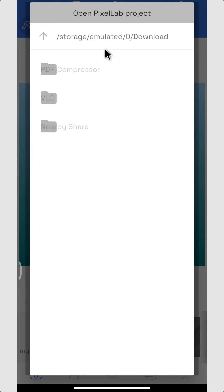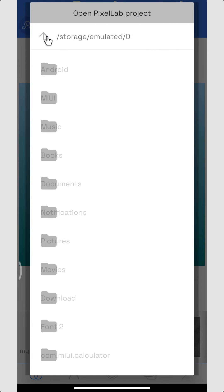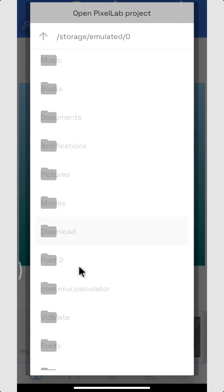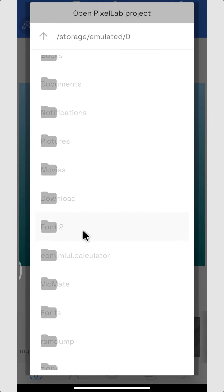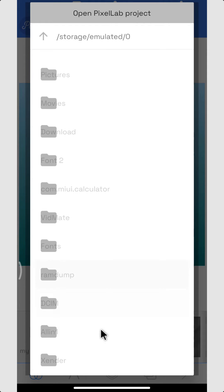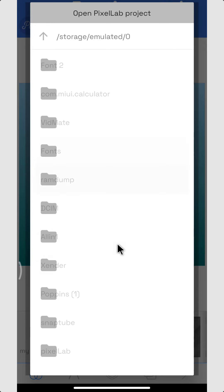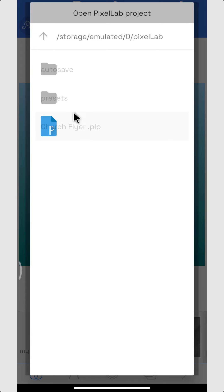I'm going to come here, PLP. Once you click on it, you're going to look for the folder where you downloaded this. If the person has downloaded it, it's going to be in the download folder, but mine is in my PixelLab folder. So let me look for PixelLab.